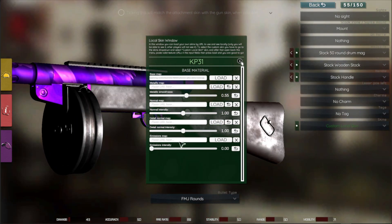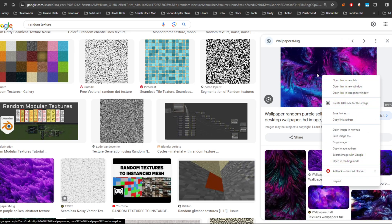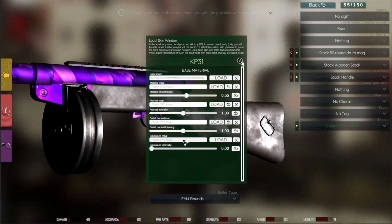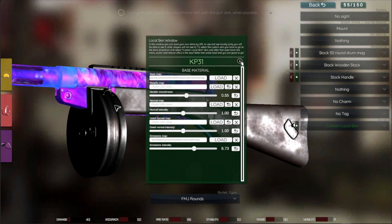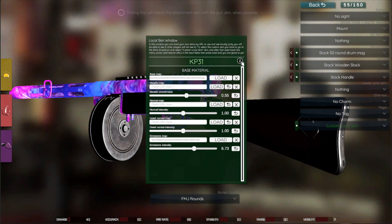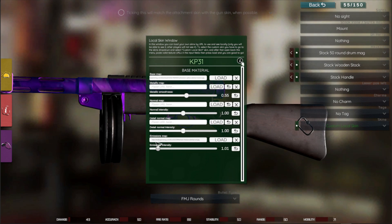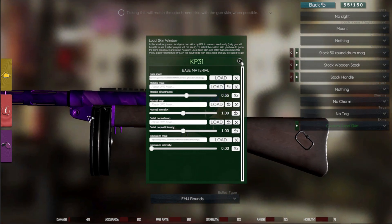You could even change emissions if you want. Let's take another texture and put it in the emissions map here. Now let's give it some intensity — you can see we now have an emissions map. Or you could press X to delete it. I usually don't use emissions.